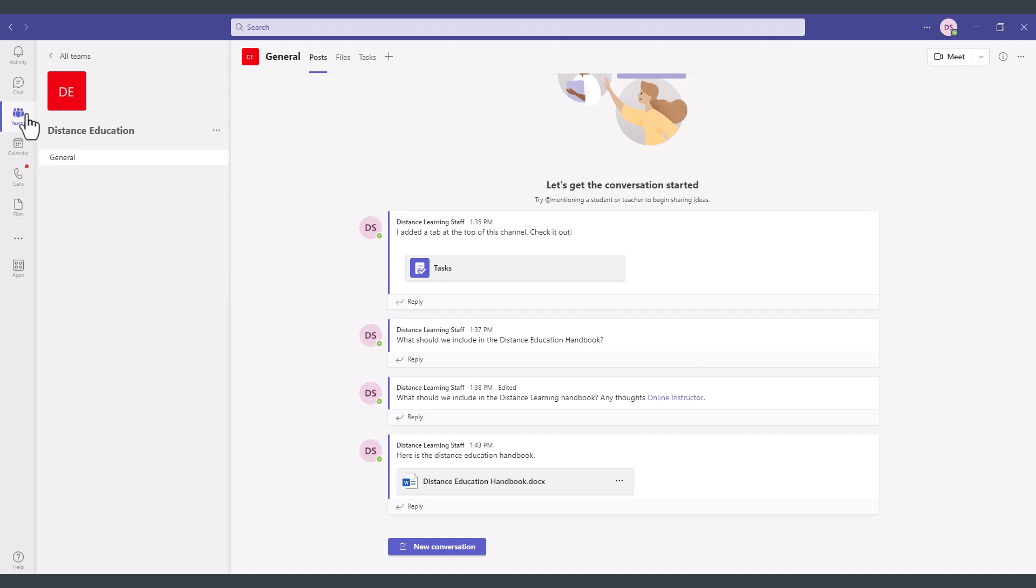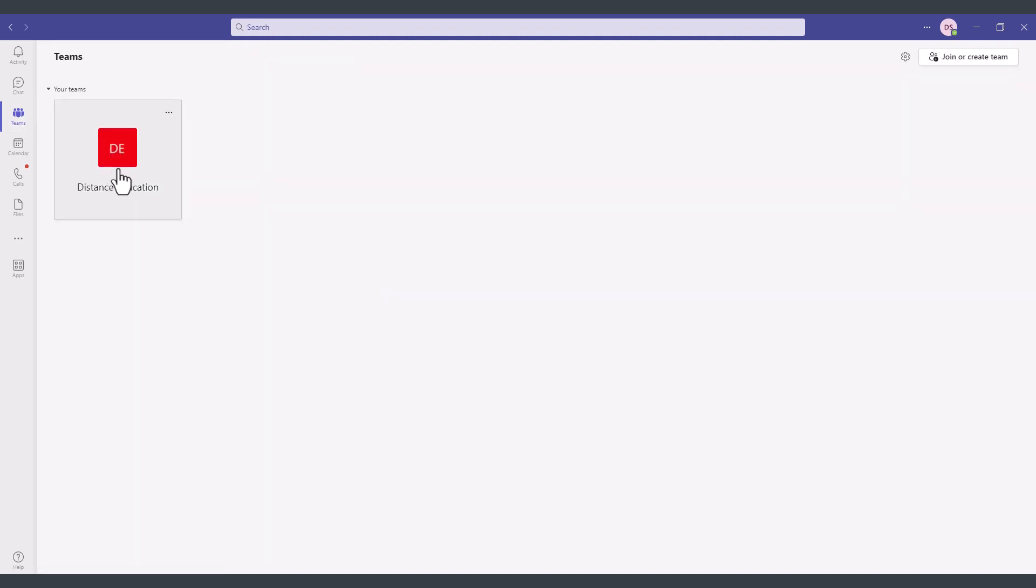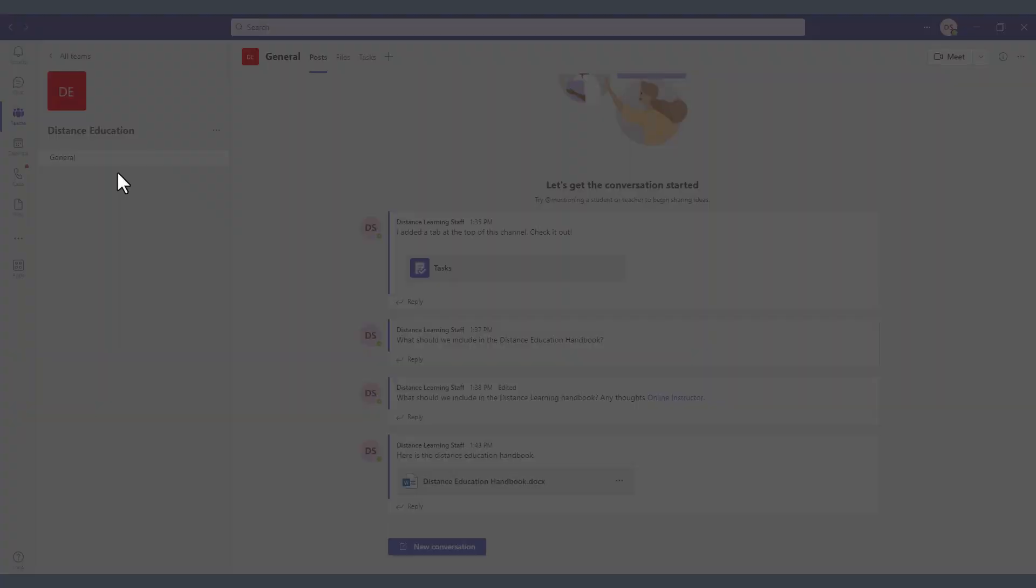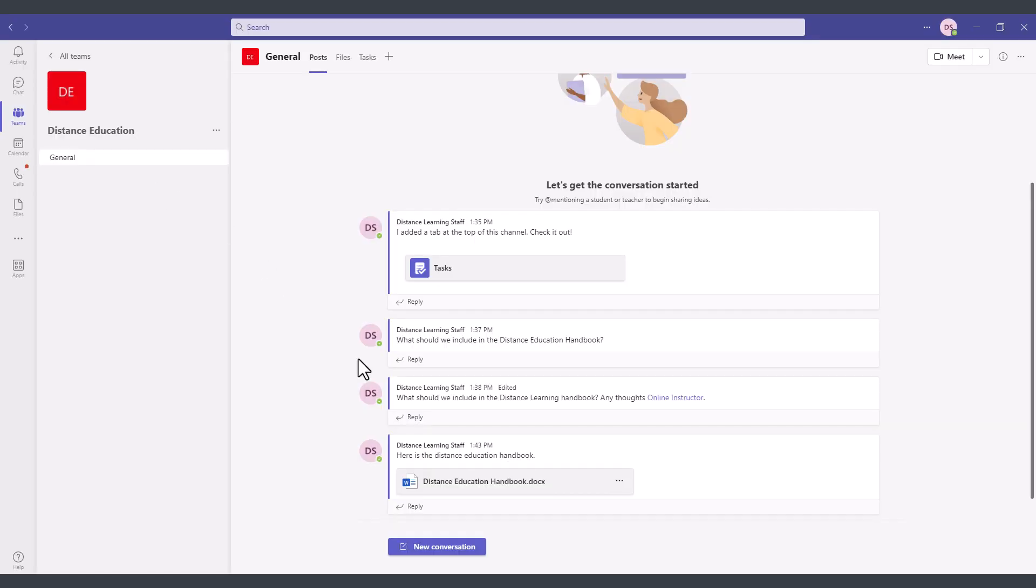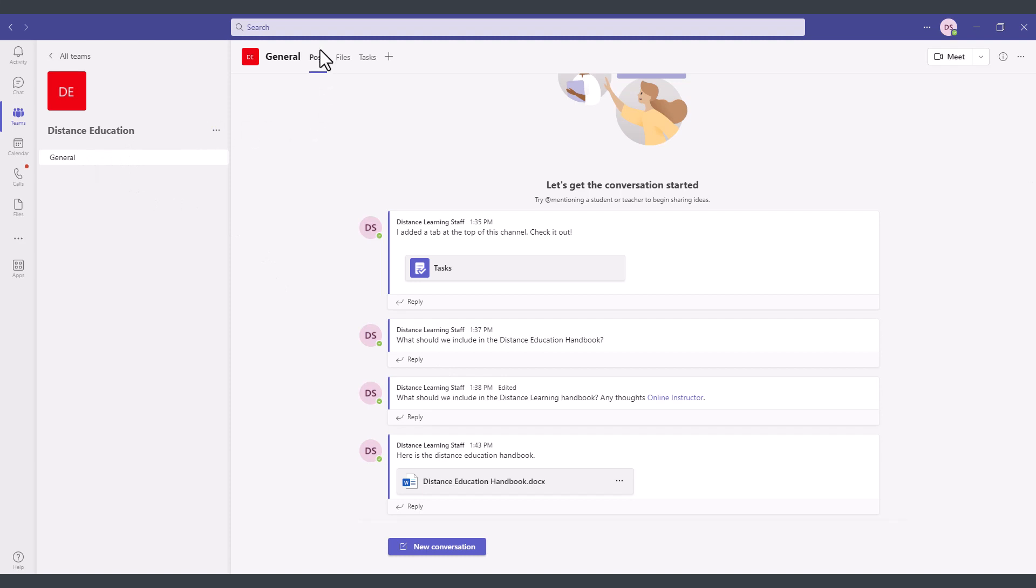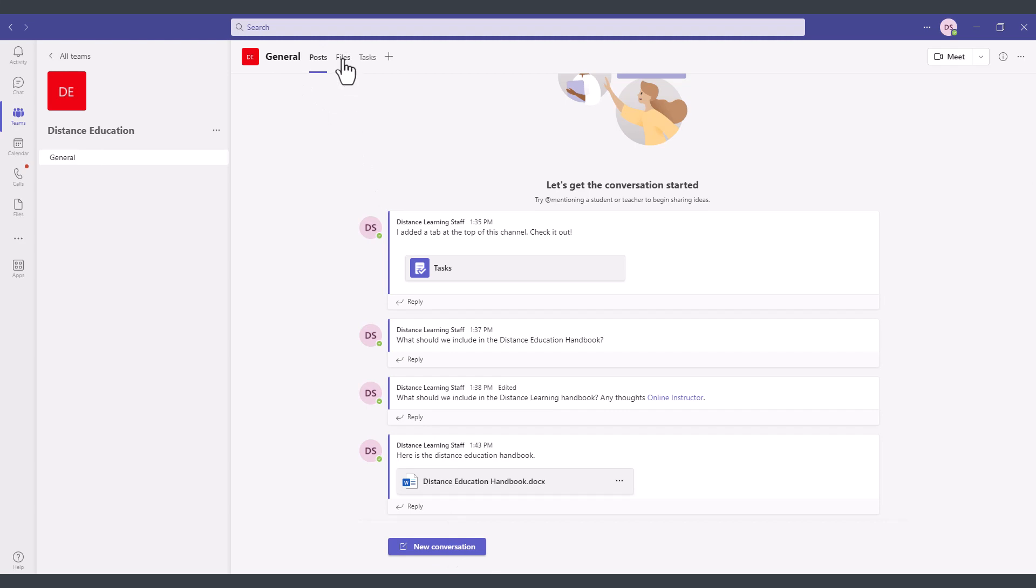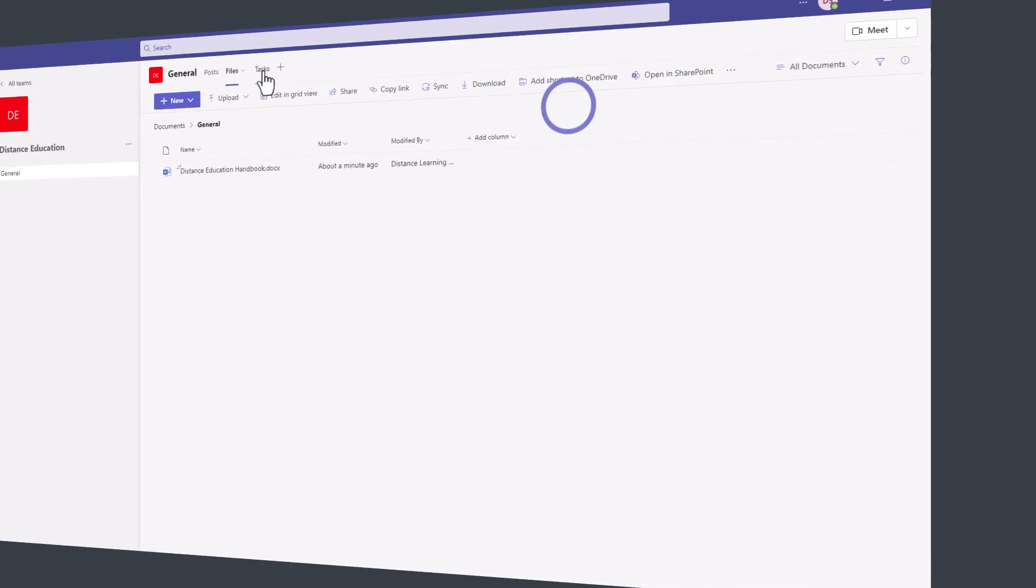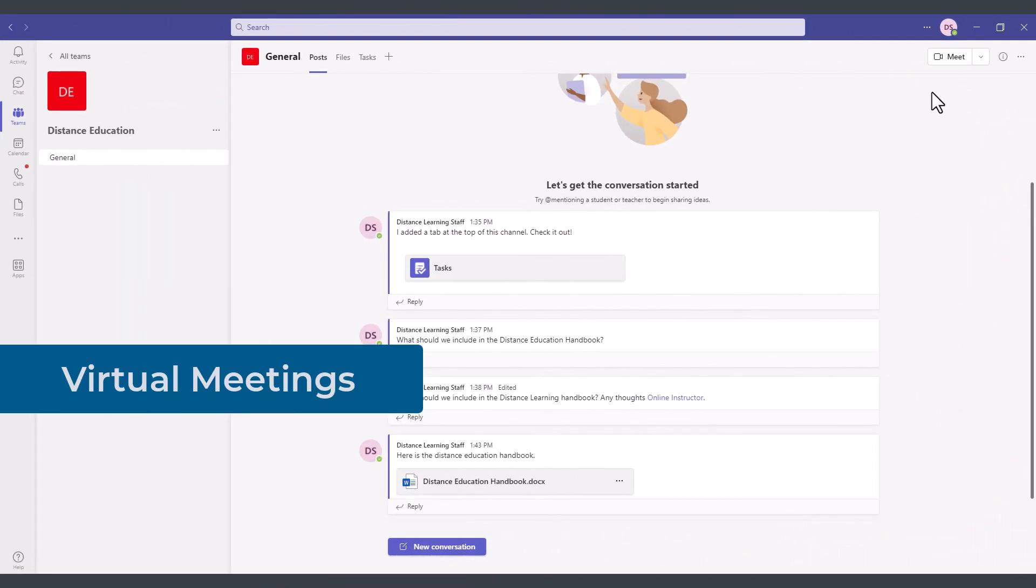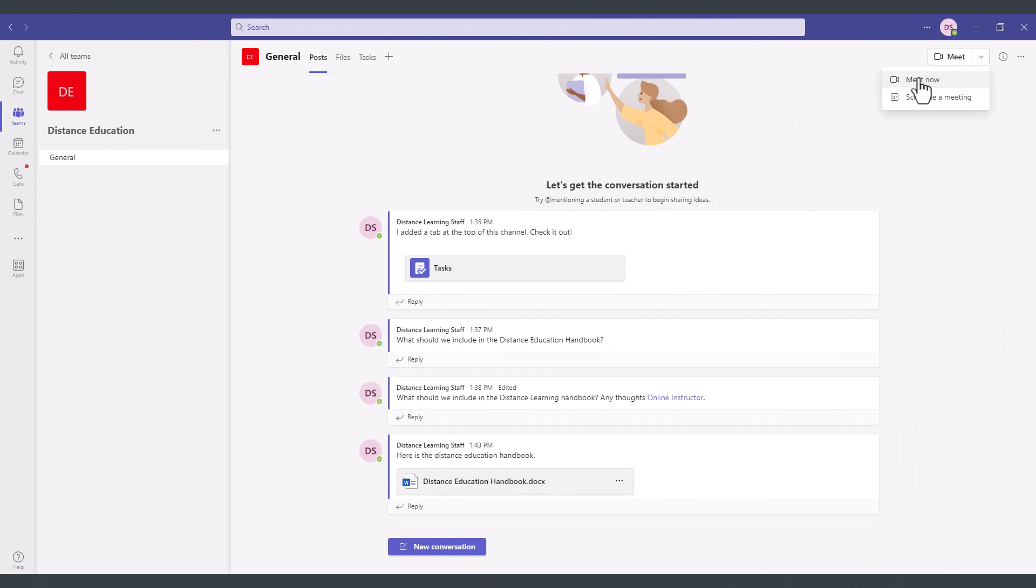To just quickly summarize we have the teams module we have the distance education team, within the distance education team we have the general channel within this channel we have the posts we have a tracking of all the conversations the files on the top we have a link to meet with this team and we can click to schedule a meeting now or for a later time.